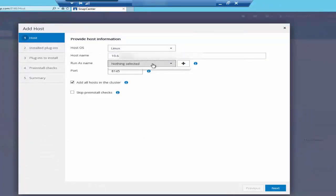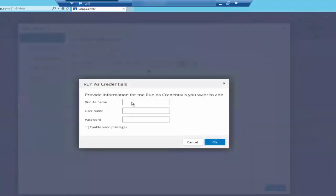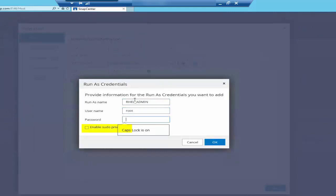Run as is basically providing an account detail to login to the host. You can provide a root account or a non-root account. If you're providing a non-root account, make sure you select the pseudo privileges checkbox.